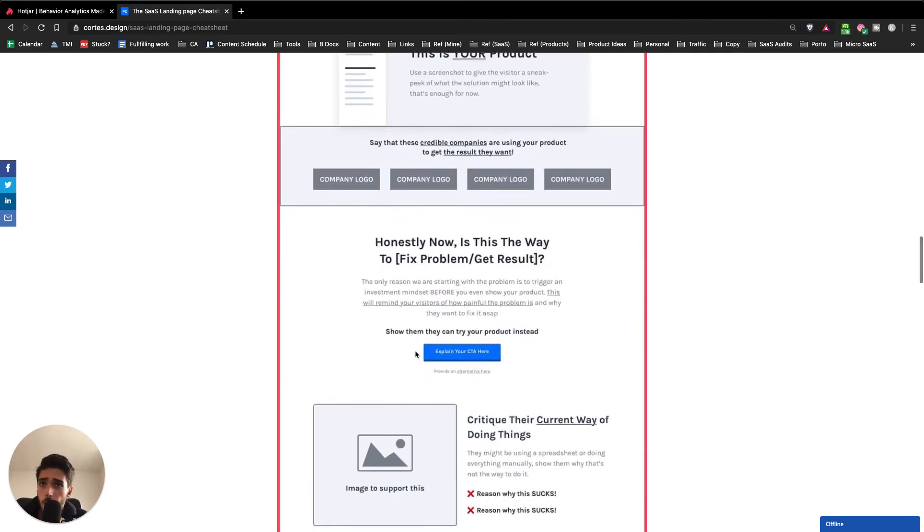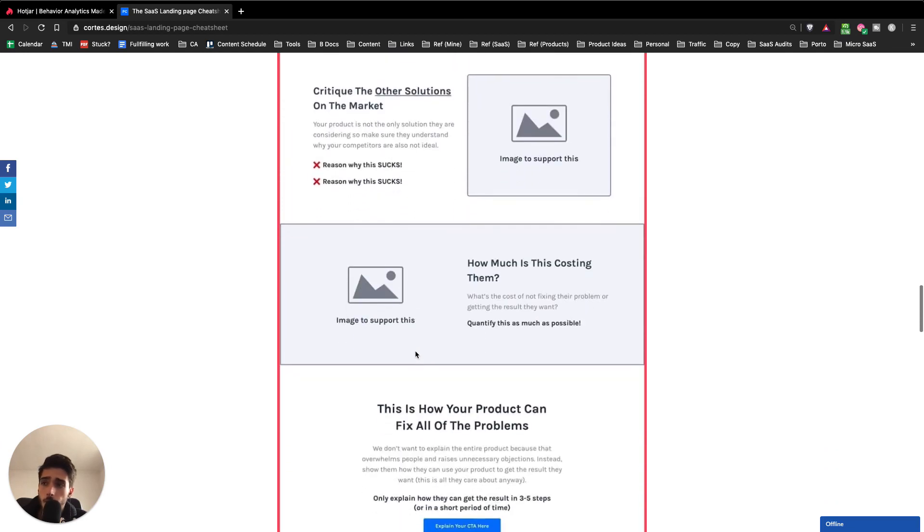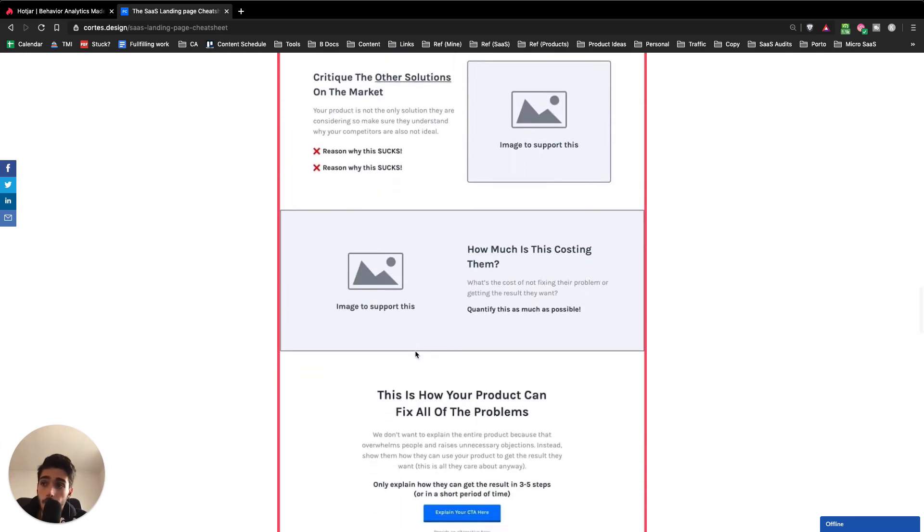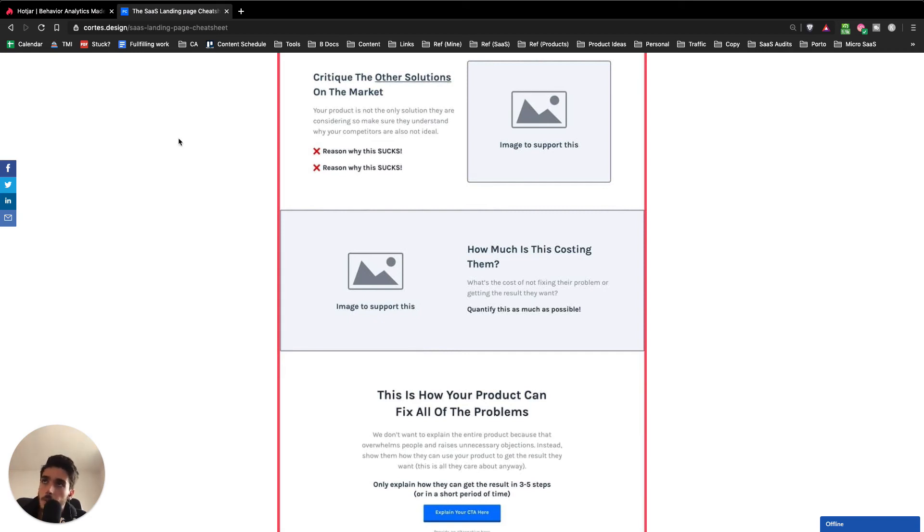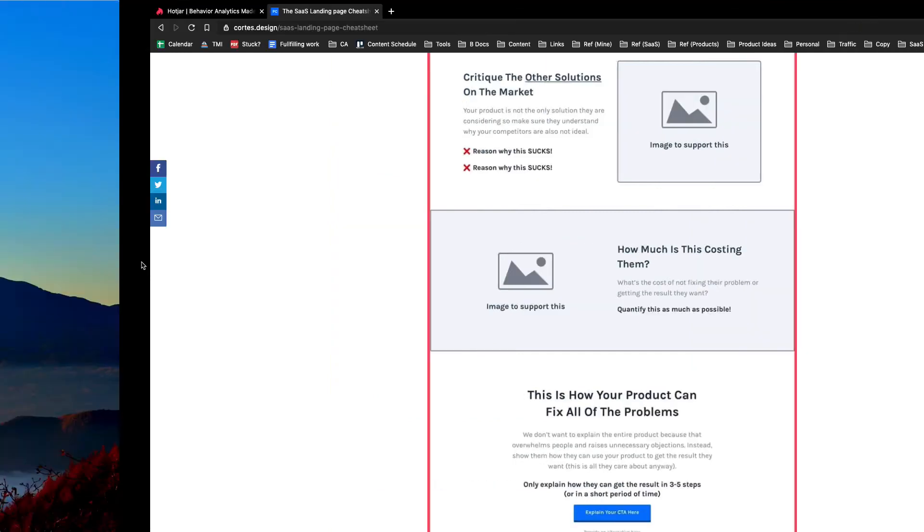It's just a formula that I use with all my clients and it works amazingly well because it's fairly predictable and it's based on old age copywriting formula that I applied to SaaS.